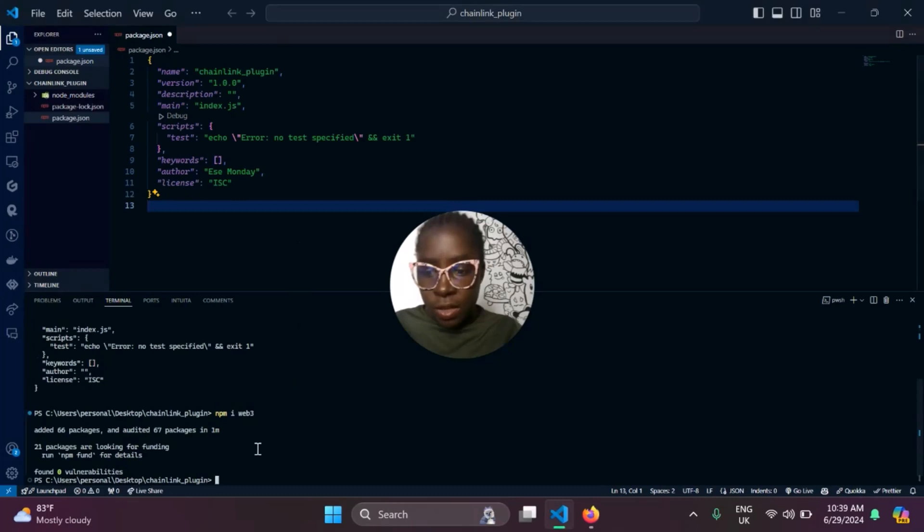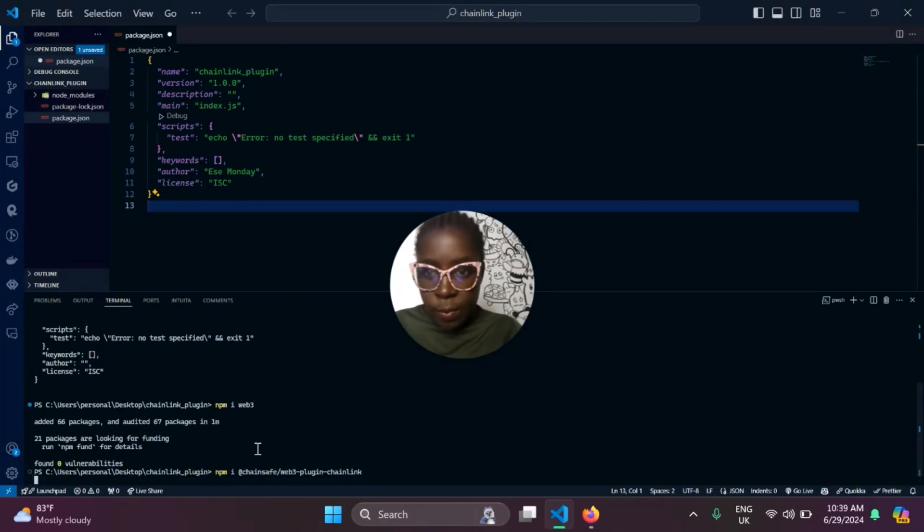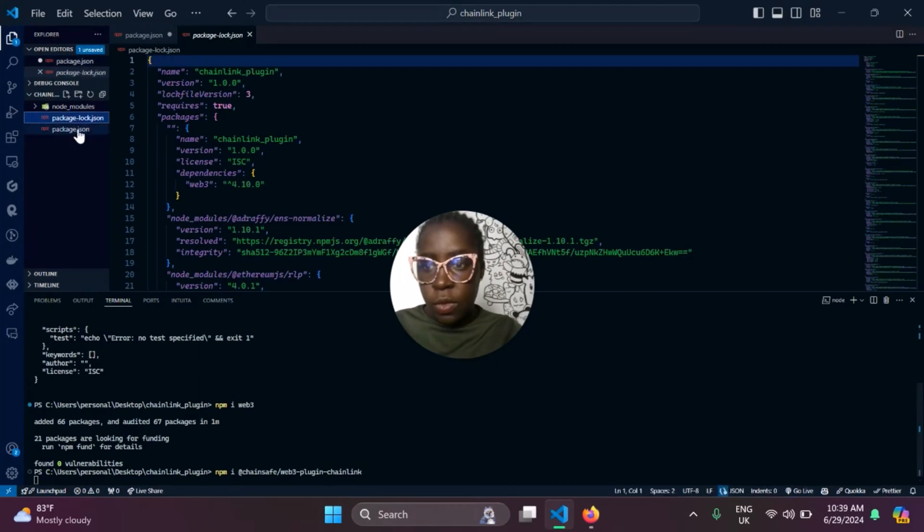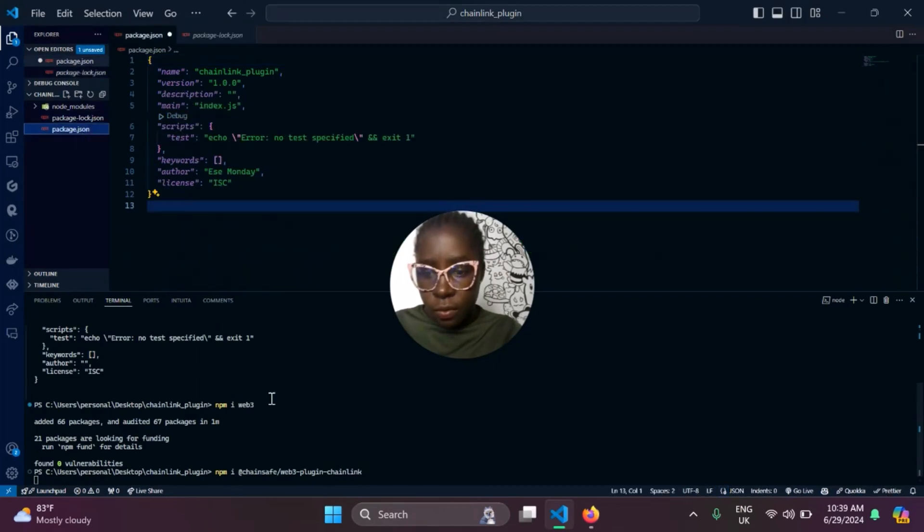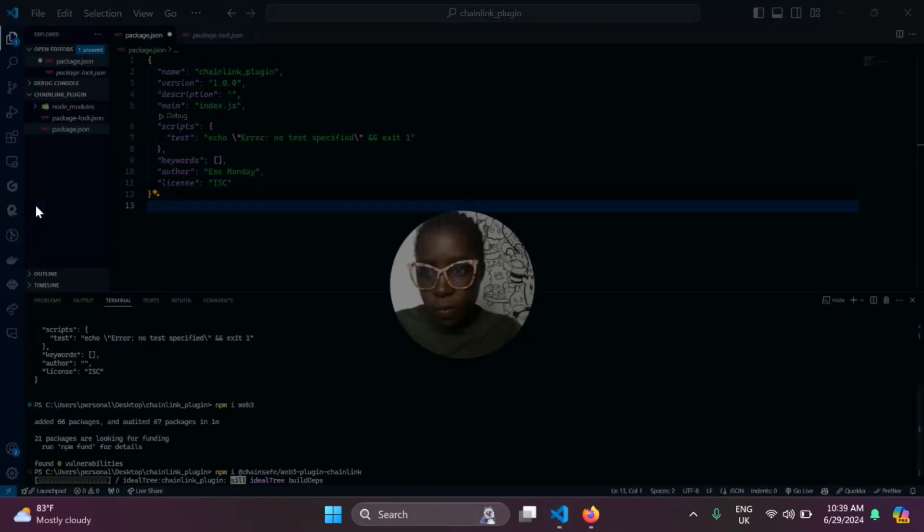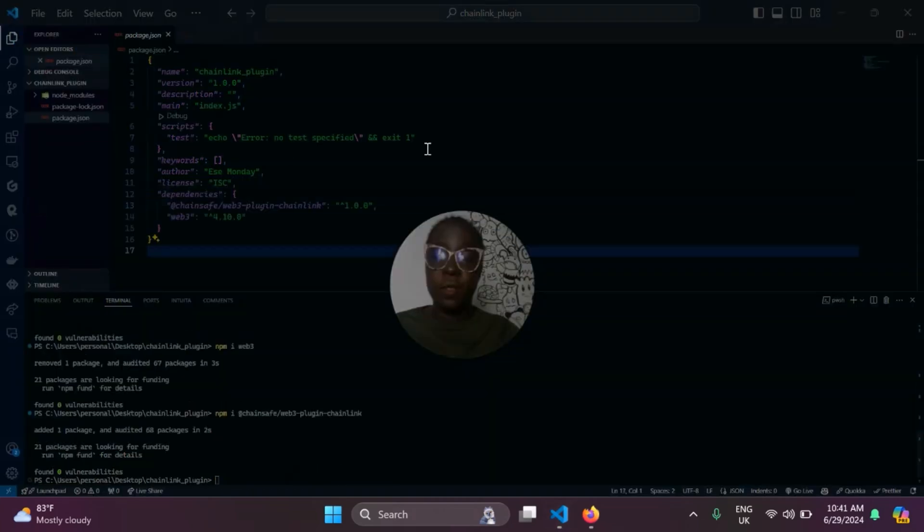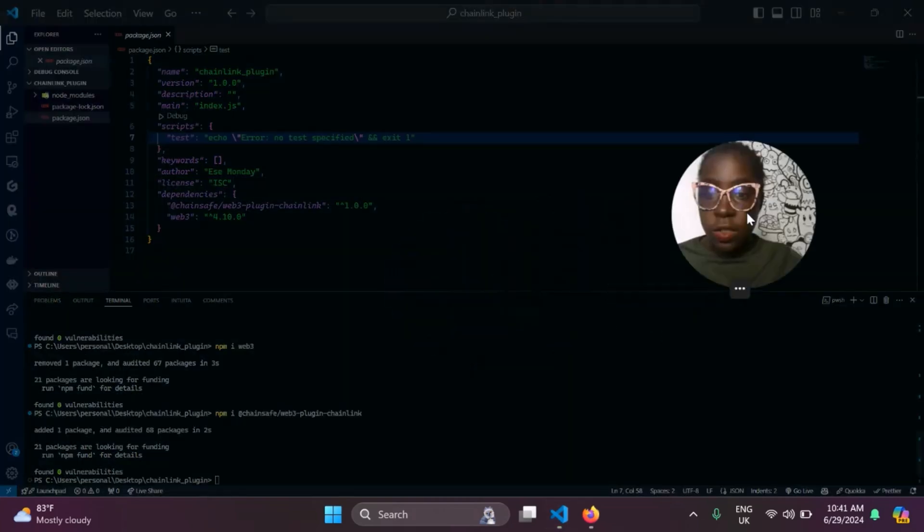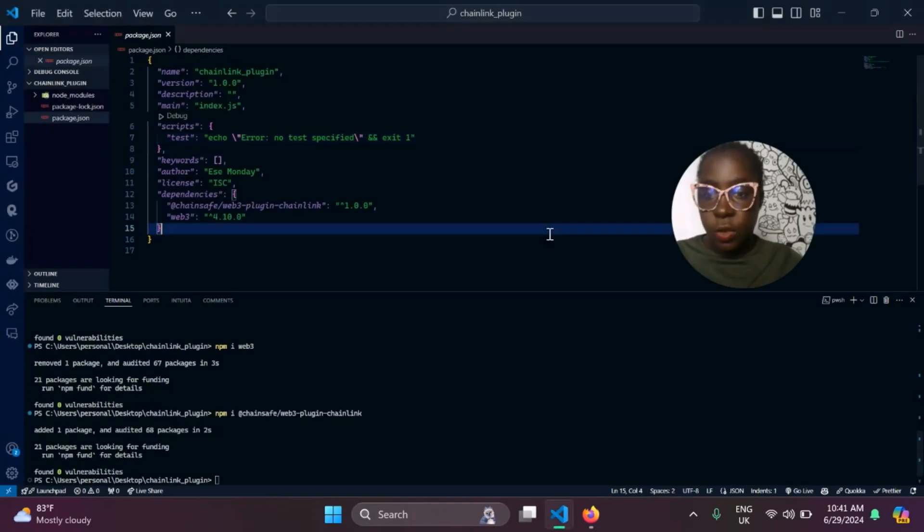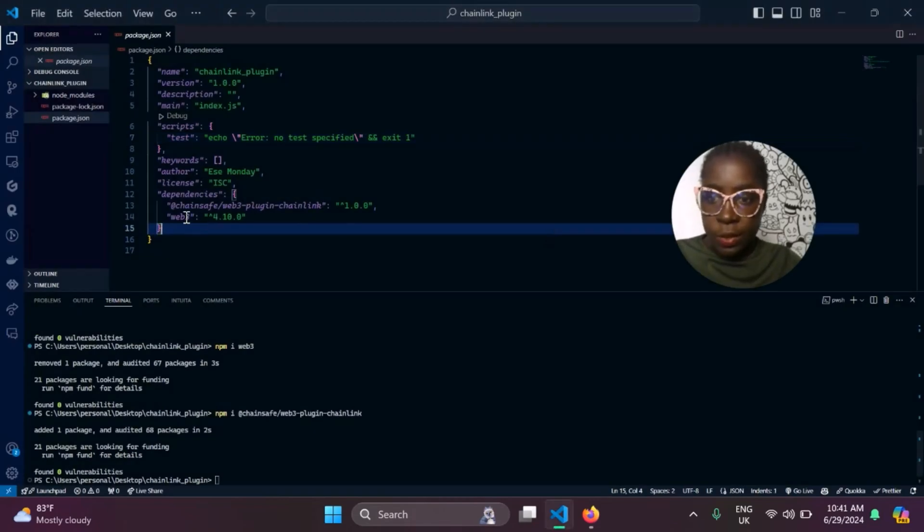After installing, we just paste it in here and install the Chainlink plugin. Now, when that is done installing, you should see the Chainlink plugin here, and also the Web3JS library.